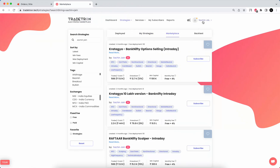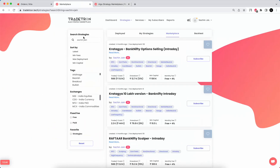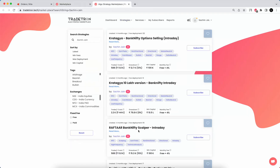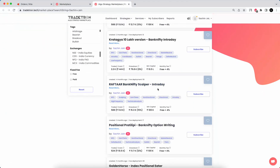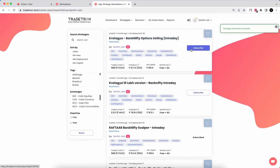Now I'll teach you how to subscribe to my algos. There are multiple ways — you can click the links I've shared in the Telegram channel, or you can type in the search engine here to find all my algos. For example, if you want to deploy Bank Nifty Raftar Scalper, you can simply subscribe to it. Or if you want to deploy Kratagya Bank Nifty Options Scalper, you can subscribe to that.